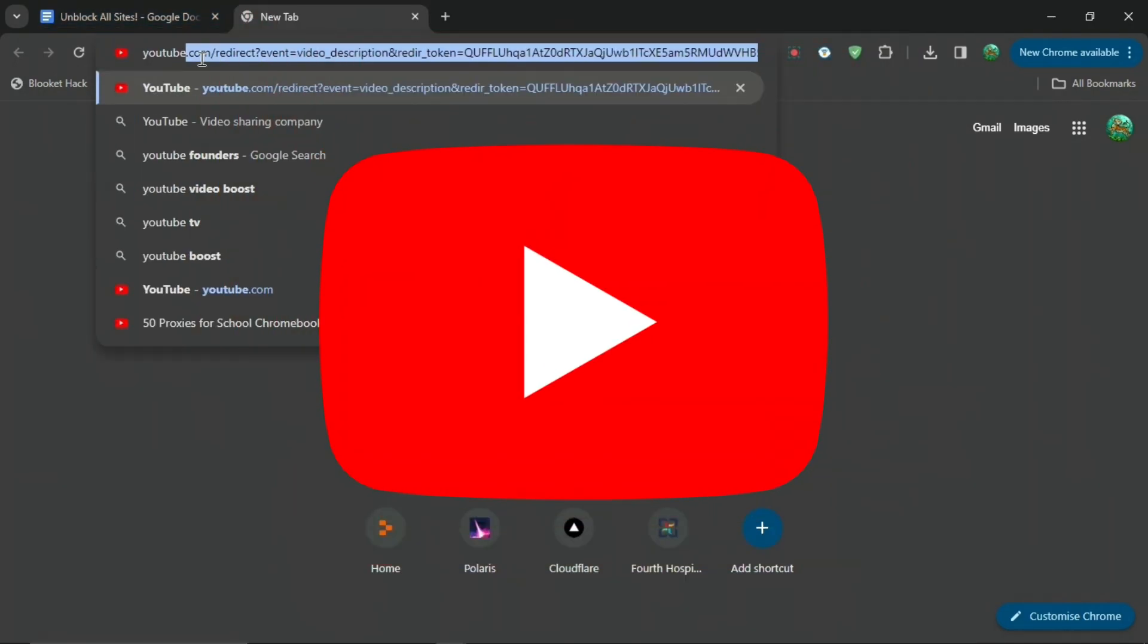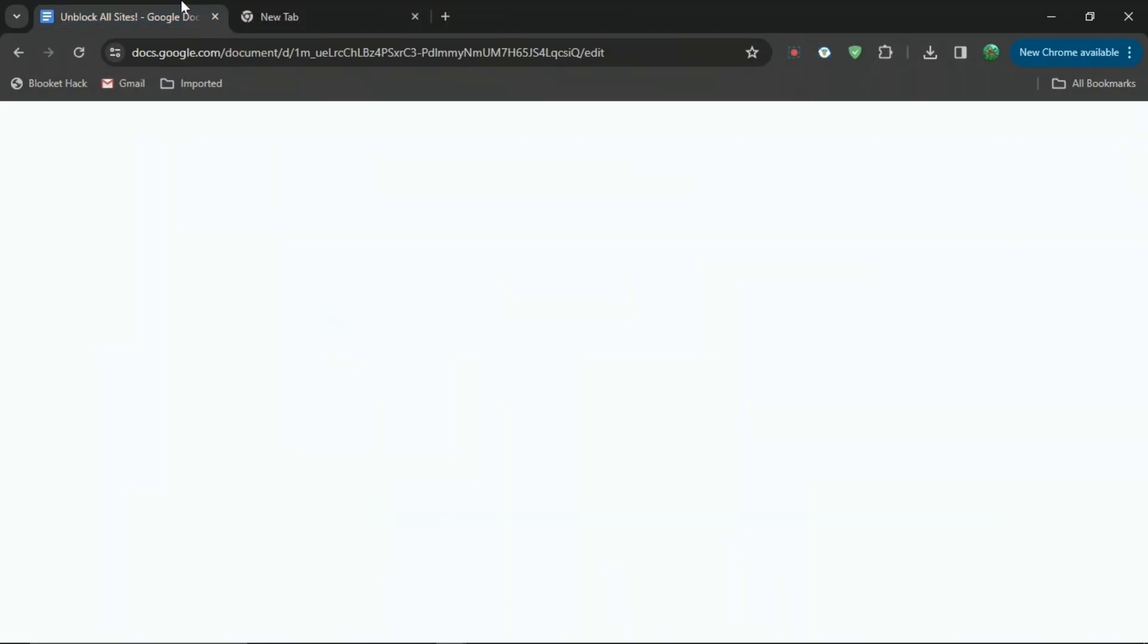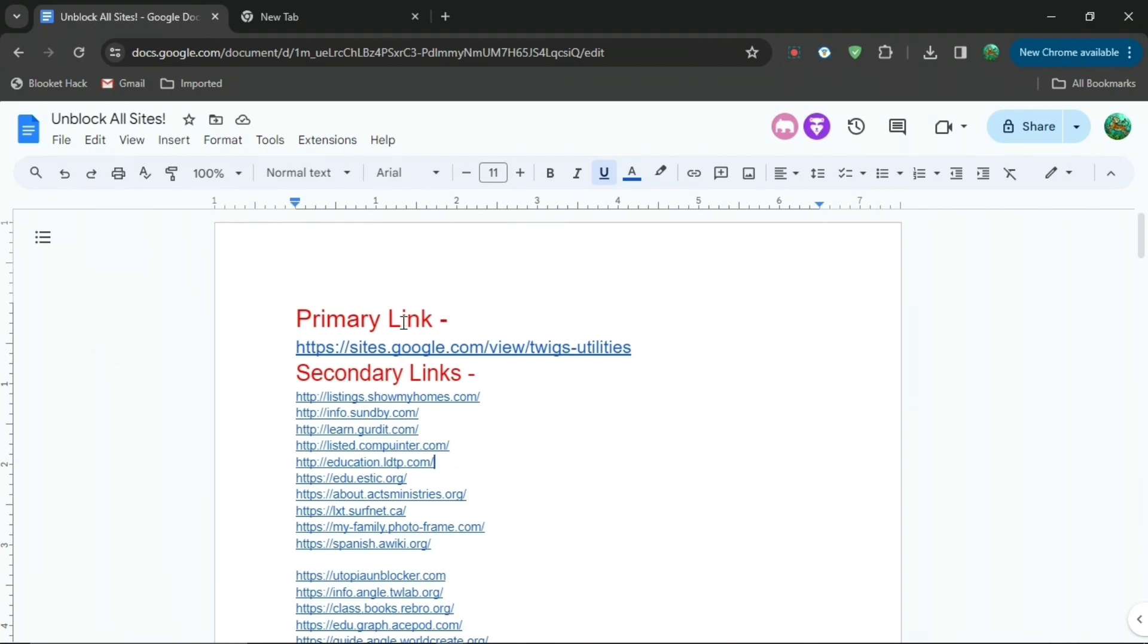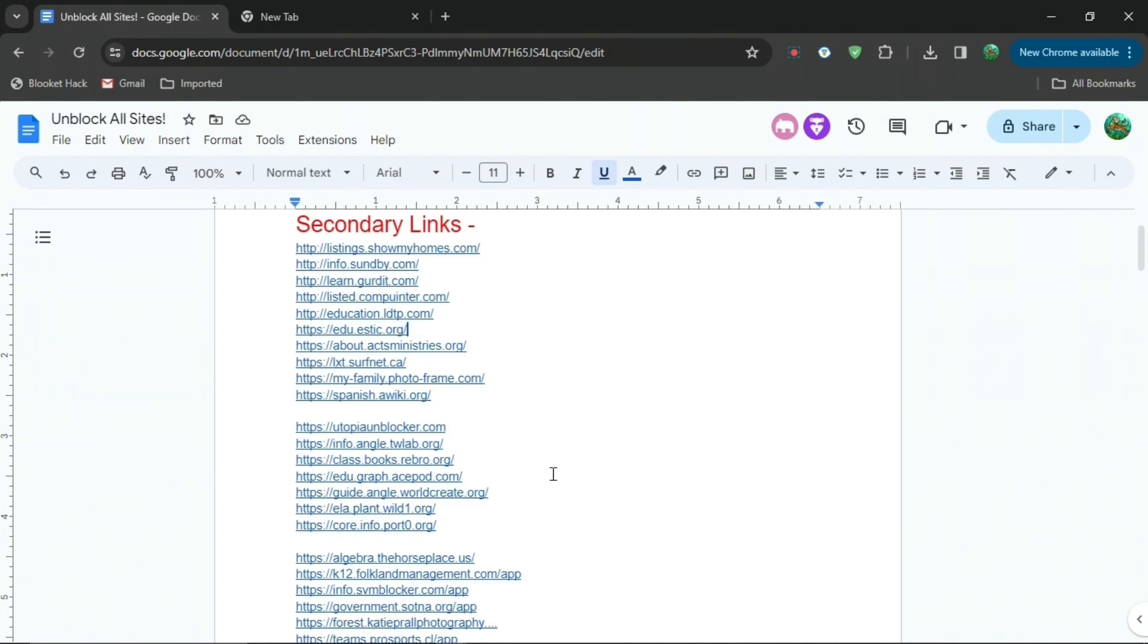First, just go to the Google Docs in the description down below and you can see primary link and secondary links. If your school is stupid, skip ahead and just press the primary link. But for most of you, you're going to want to press Ctrl+F and type up Coursera.